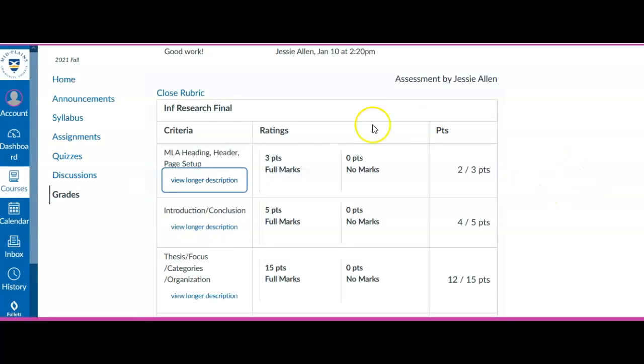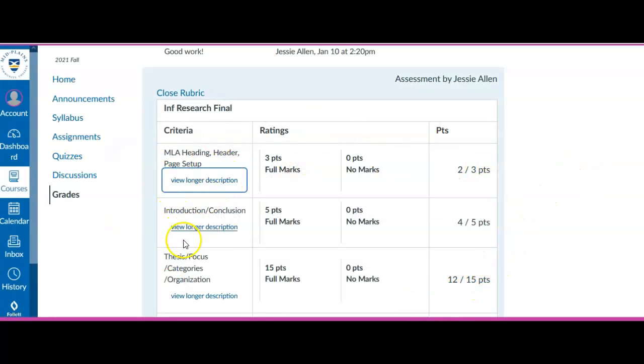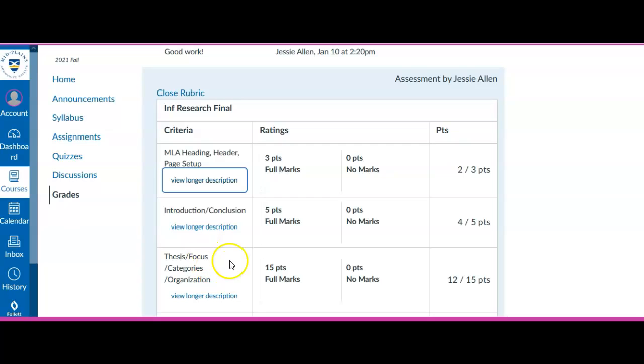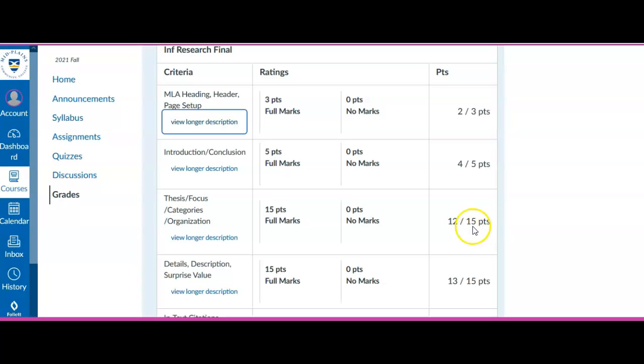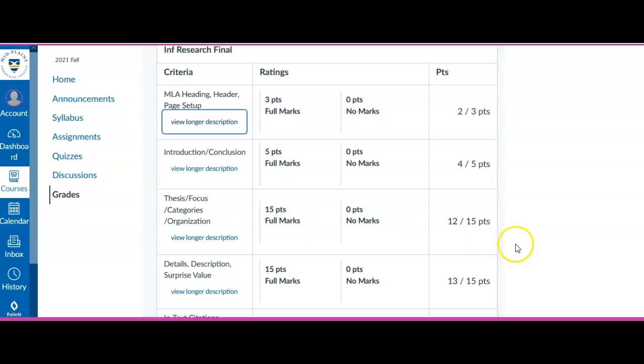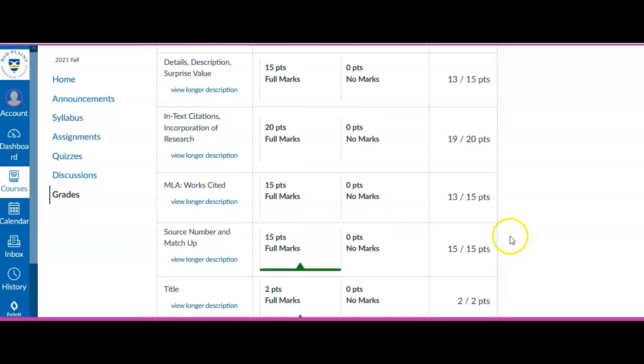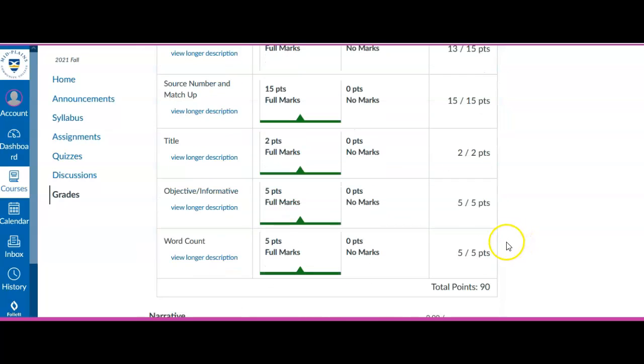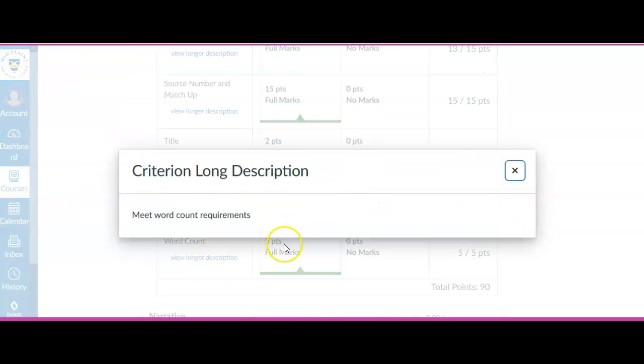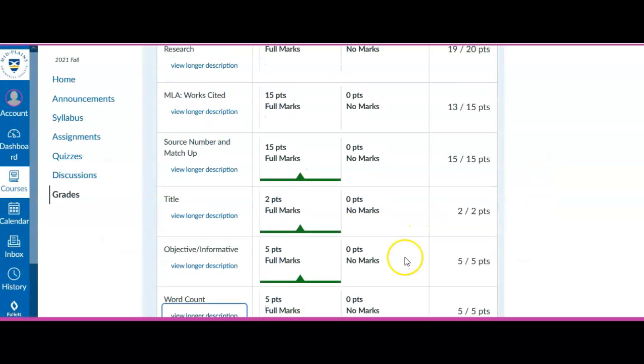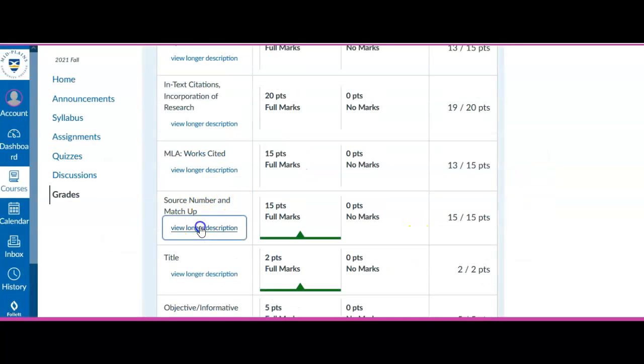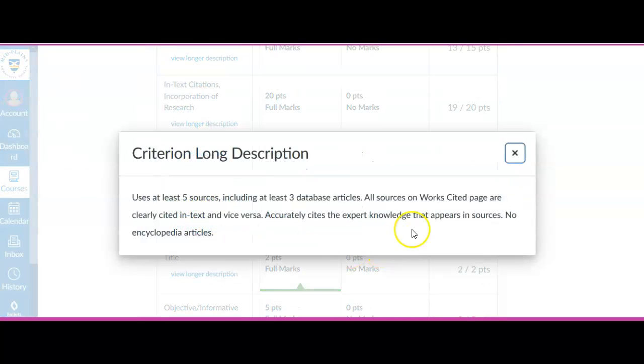Now this exact same rubric appeared when you submitted your essay. So you were able to see this ahead of time in the assignment tool. But it also shows up here on your grade so you can see very clearly if one of these is missing a lot of points you know you had a problem in that section. So any of these you can click and see more details about what an instructor might be looking for.